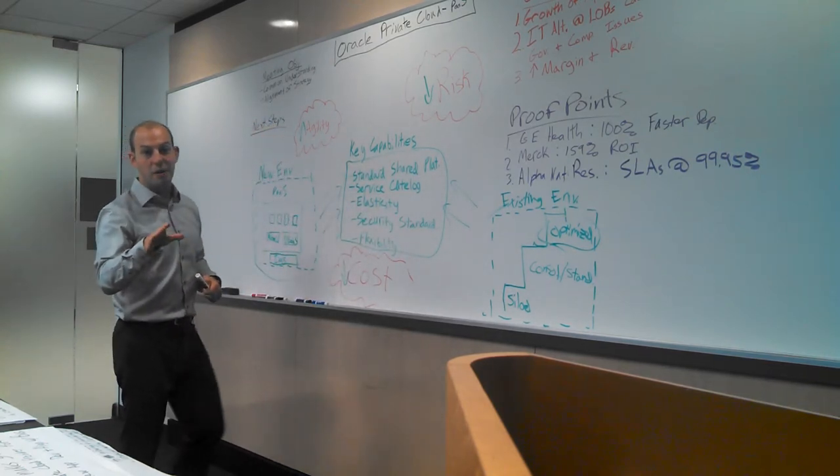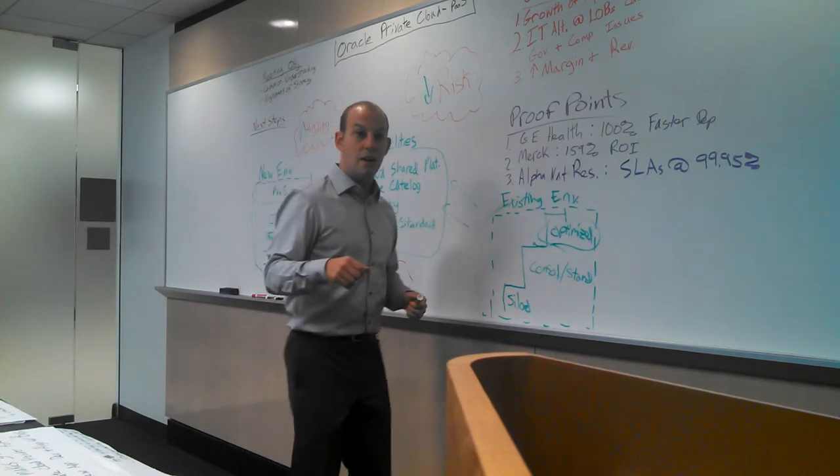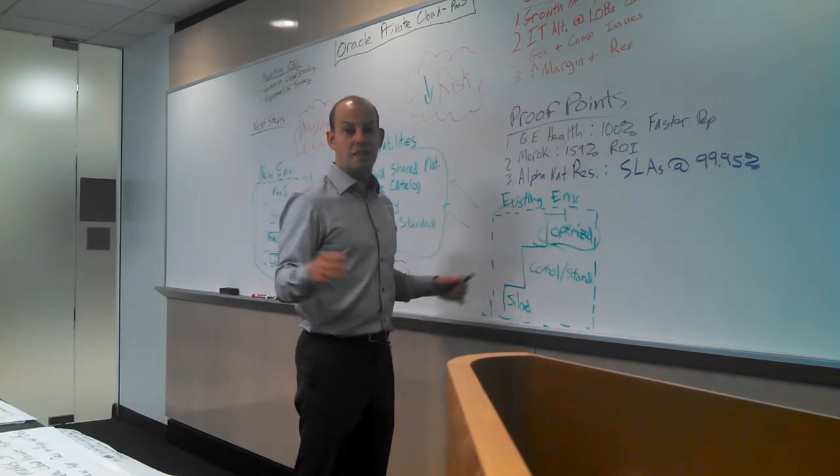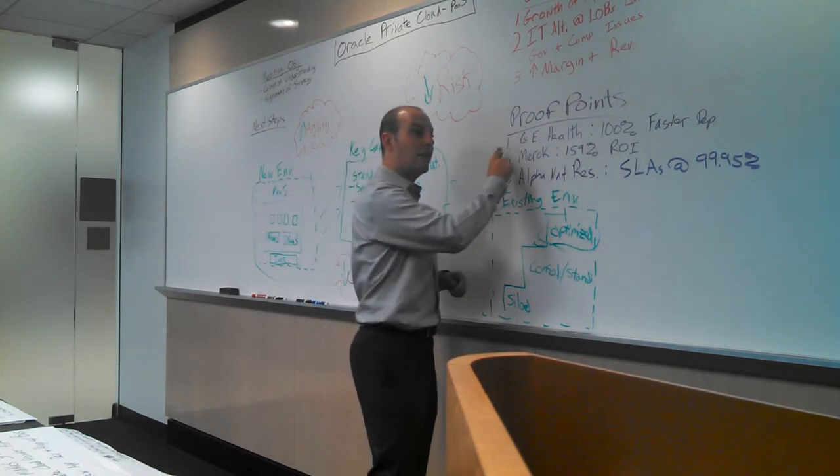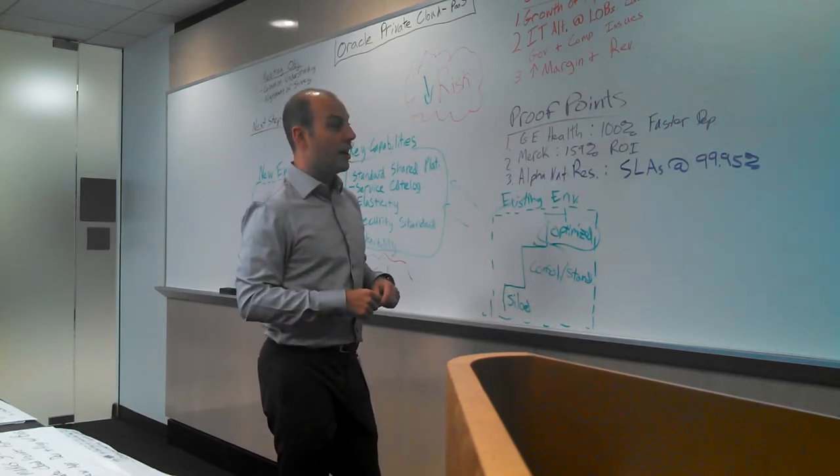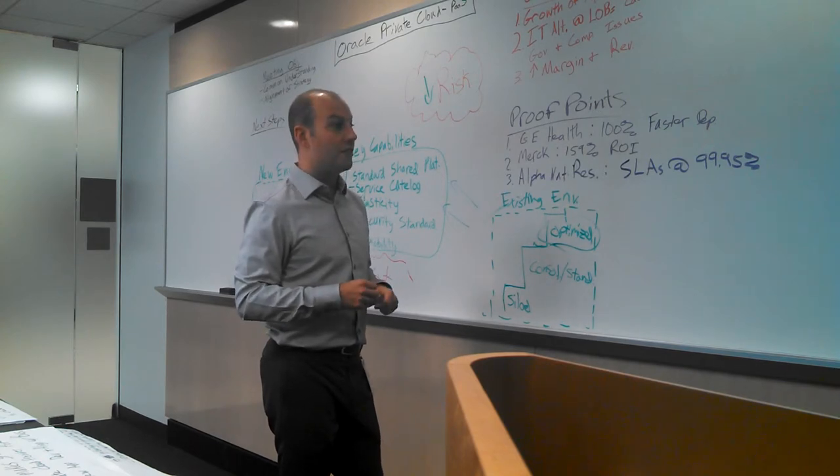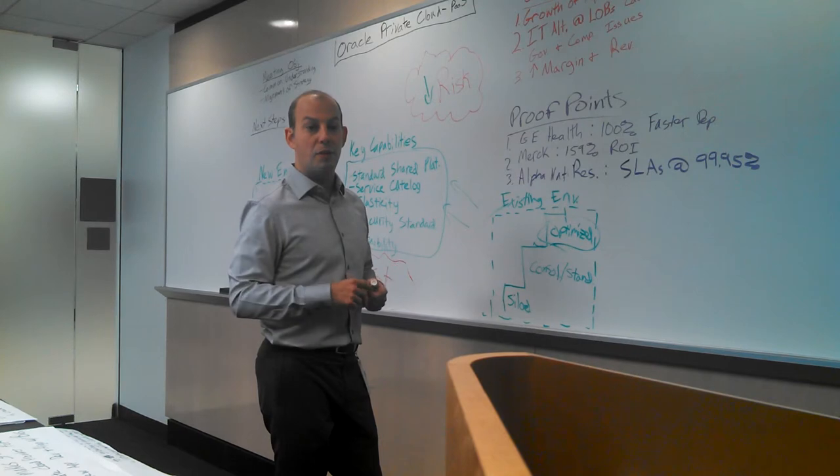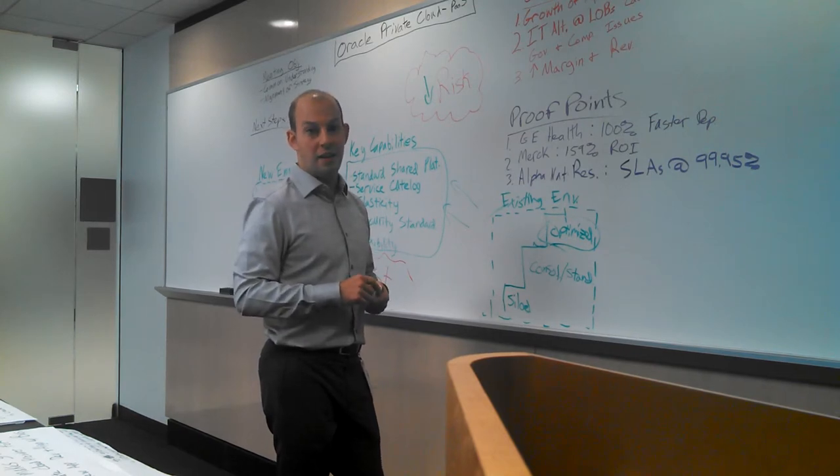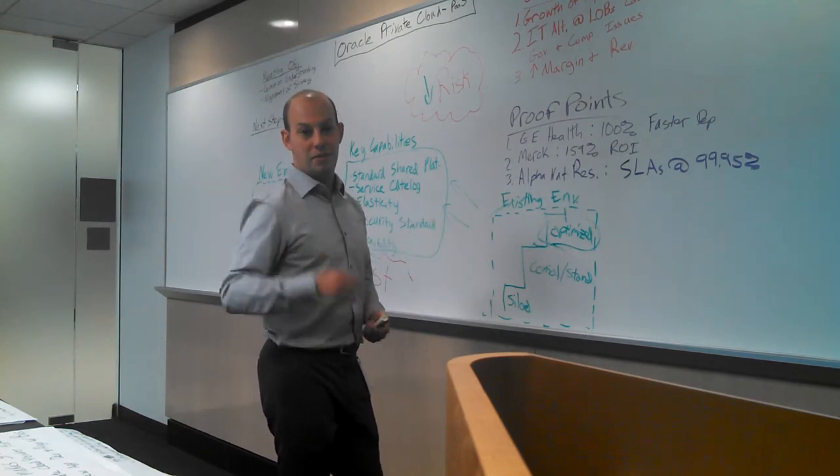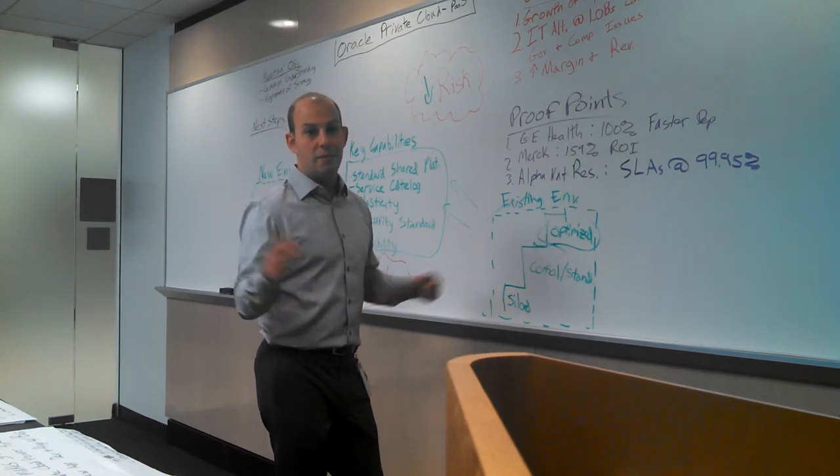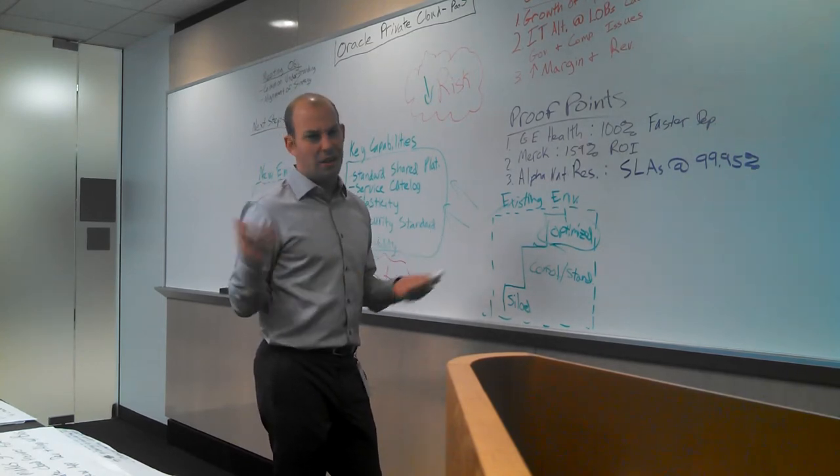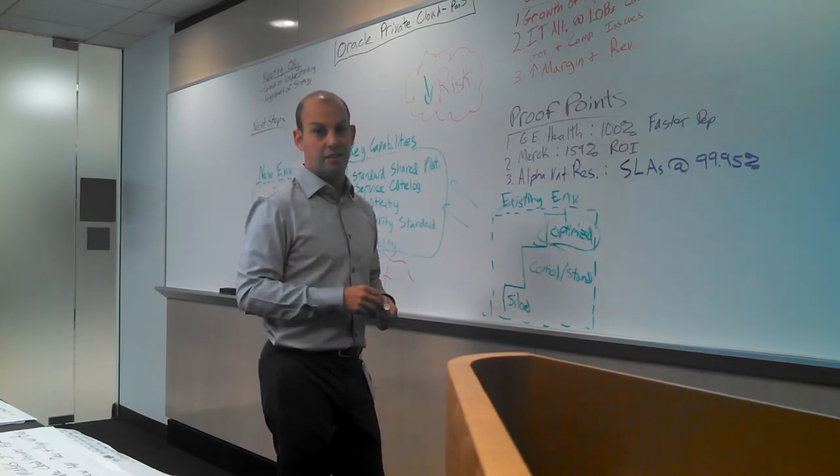So what I'd like to talk about next are some customer examples where companies have implemented this previously and the benefits they've realized from it. So GE Healthcare, by developing a private cloud, actually received 100% faster deployment. They decreased the time it took to deploy an application down to two months. I mean, I can't imagine if Abbott could reduce the time to deploy a new application in two months. I'm sure you would say that it probably takes you about a year or two to do that right now.